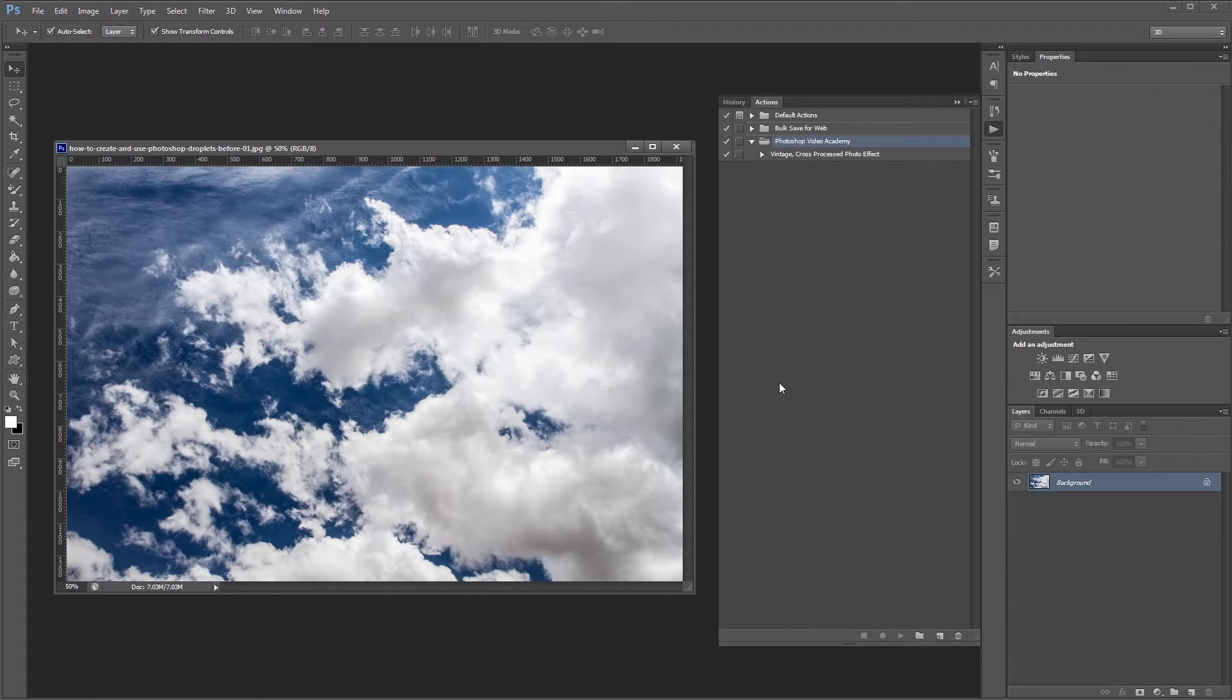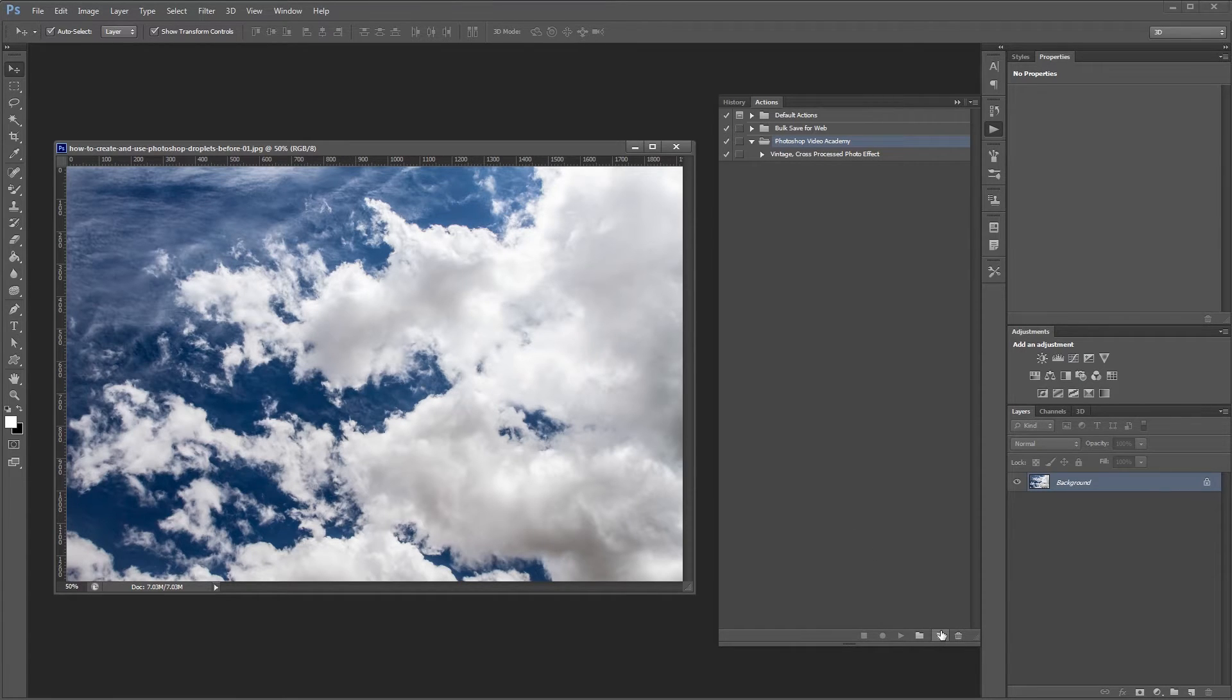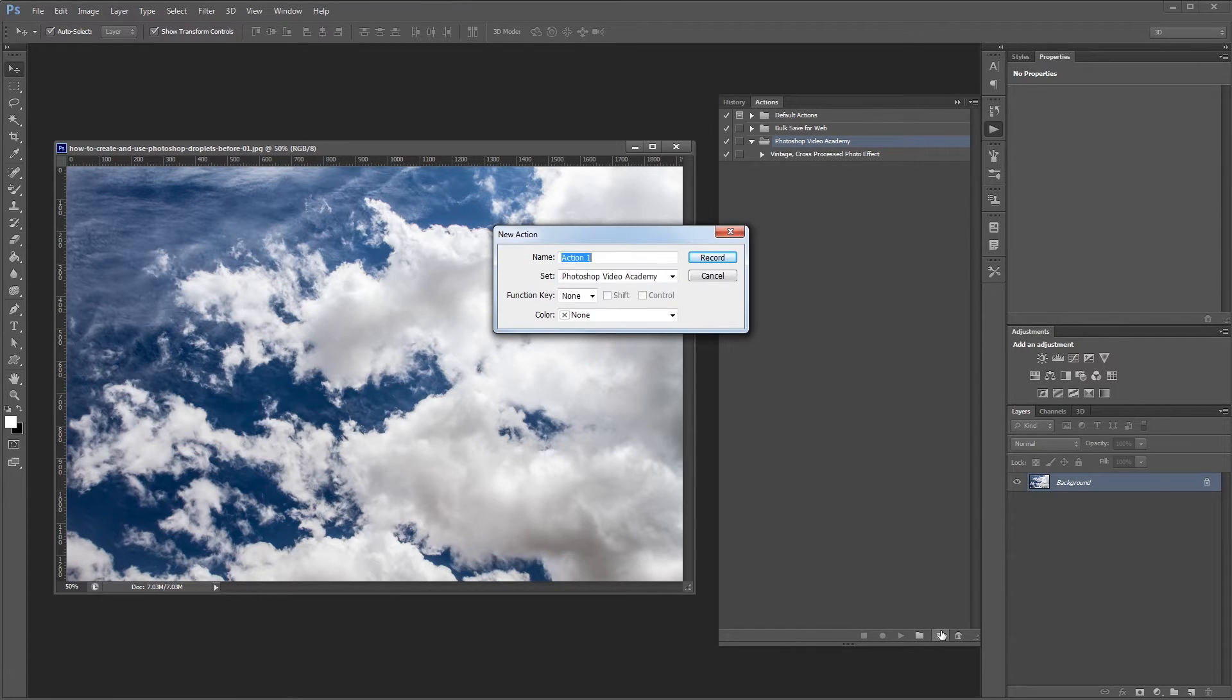So here we have a single image from the series of images that we want to resize. Open the actions palette if it's not open already and click the create new action button. Name it resize and hit the record button.